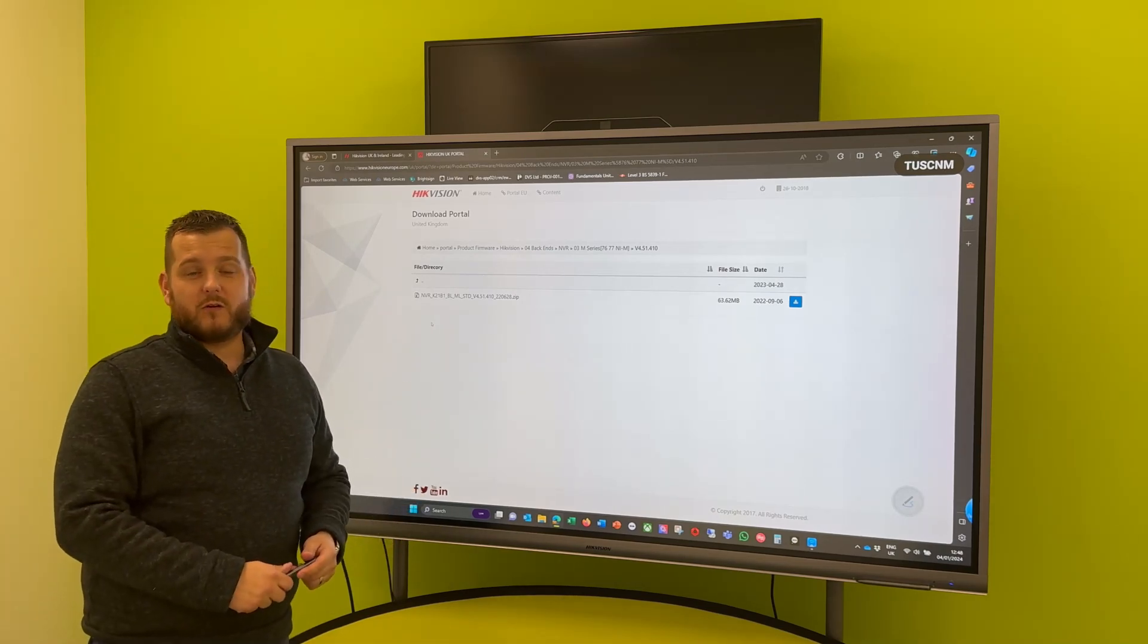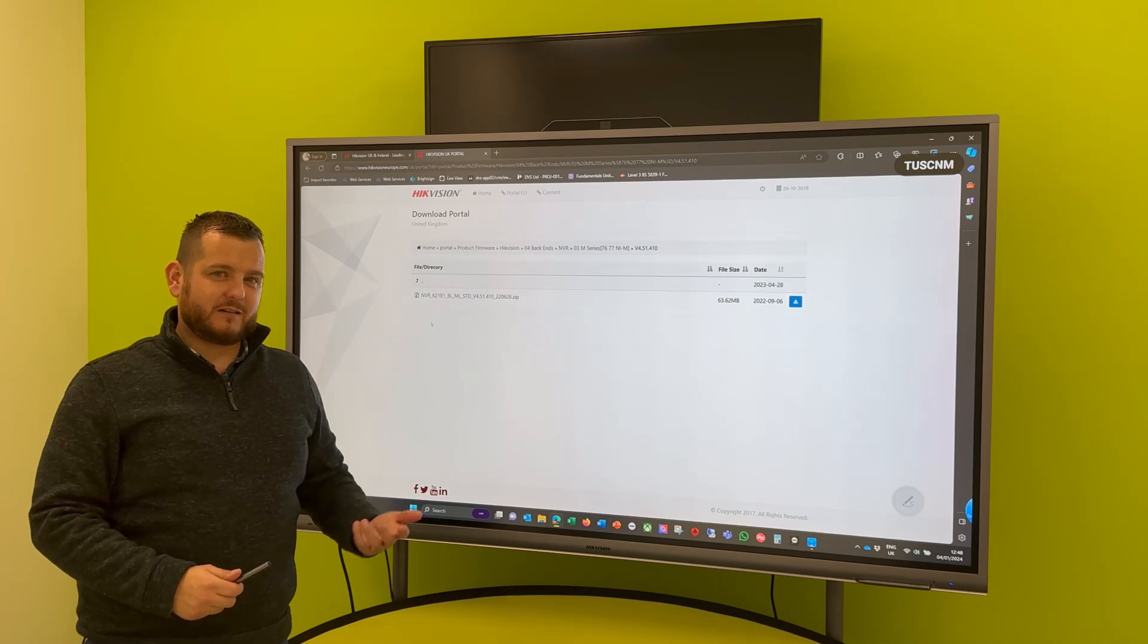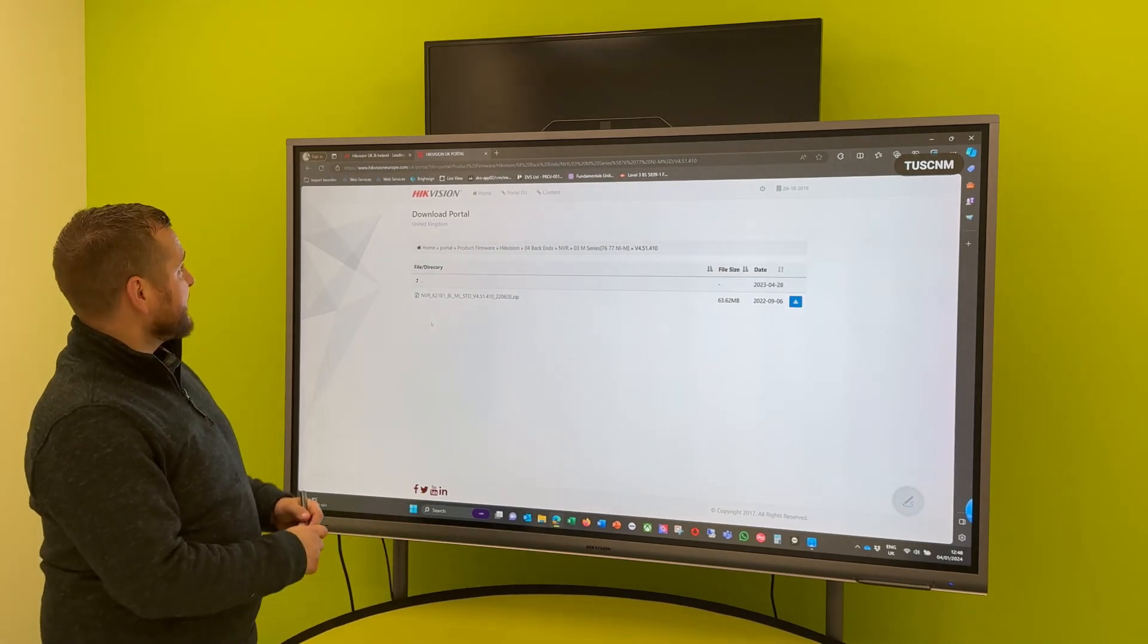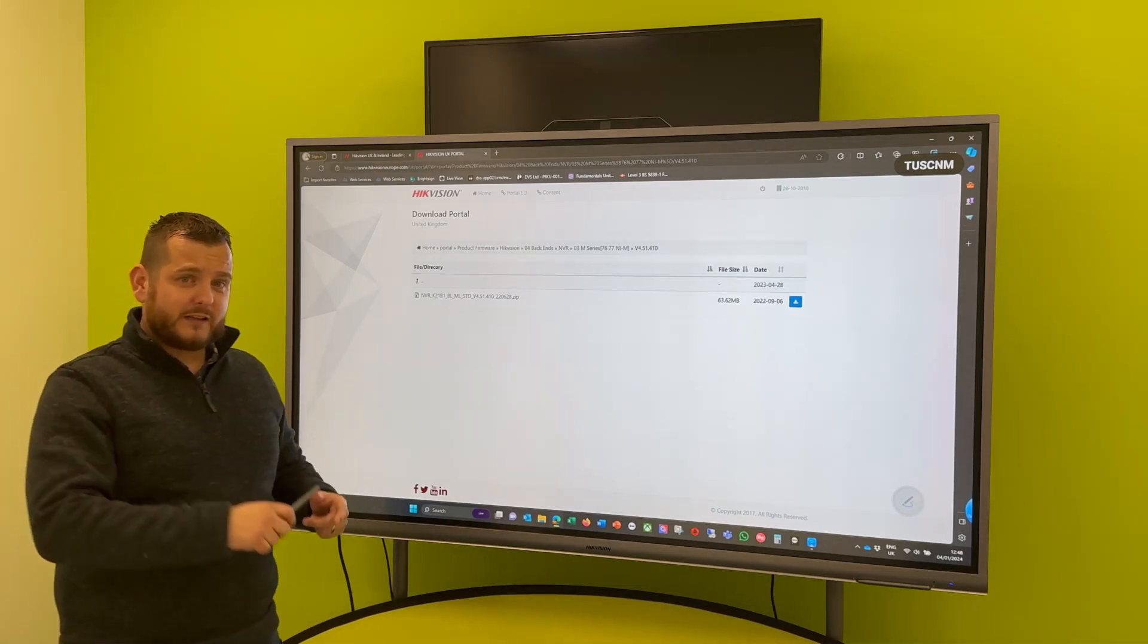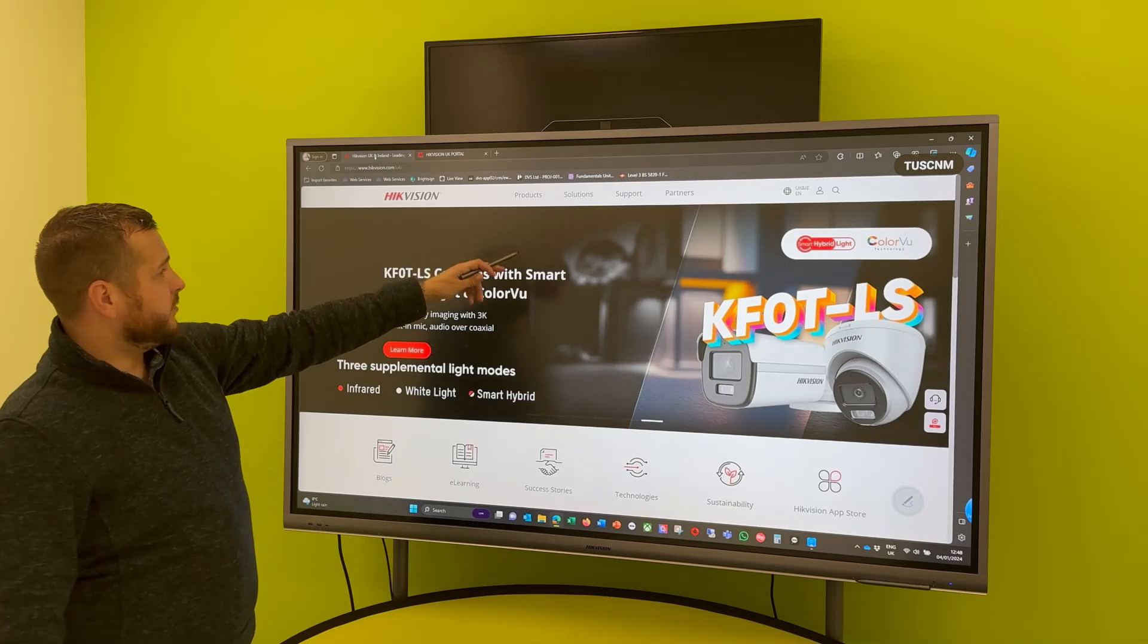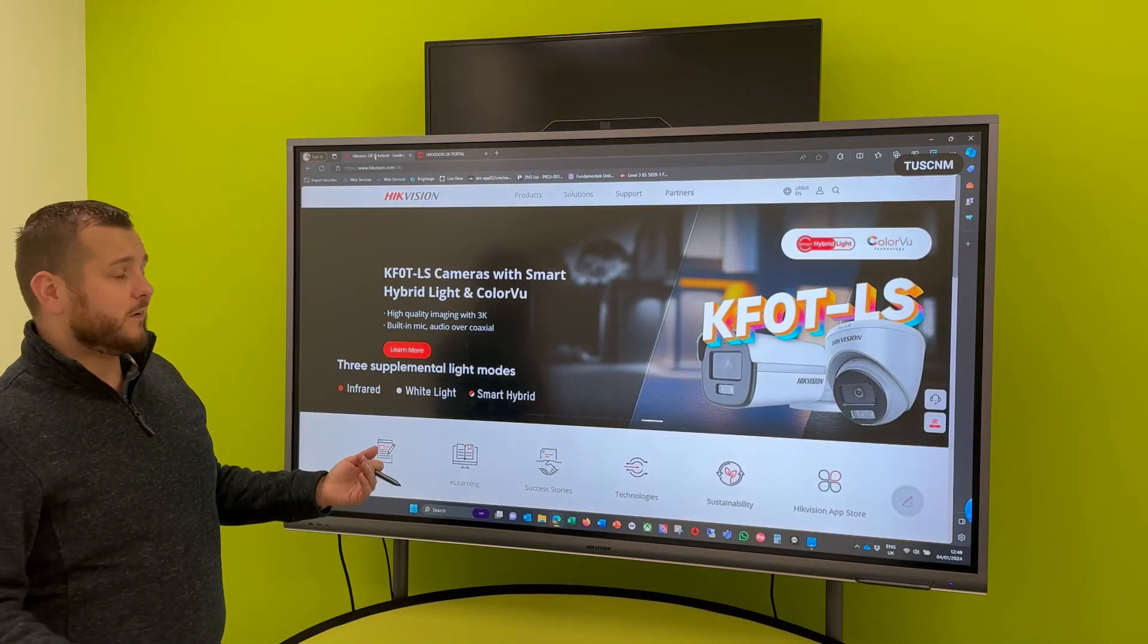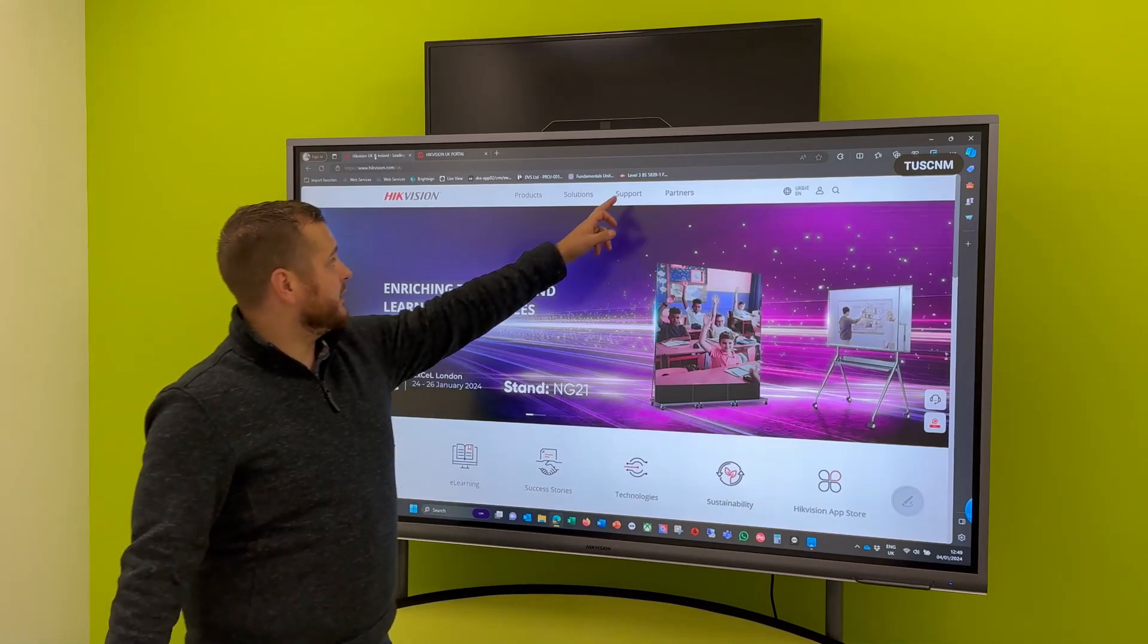If you do want more information on this touchscreen interactive display from Hypervision, do contact your DVS sales rep. So the other way to check, which is a really useful little tip, is going to the Hypervision UK website. So open up a web browser, hypervision.co.uk.